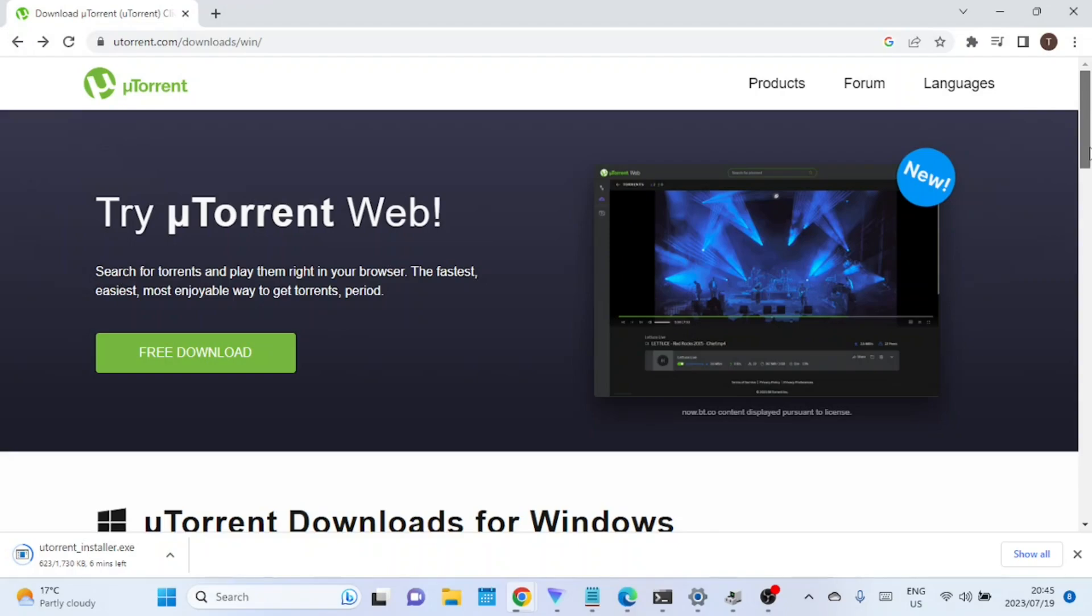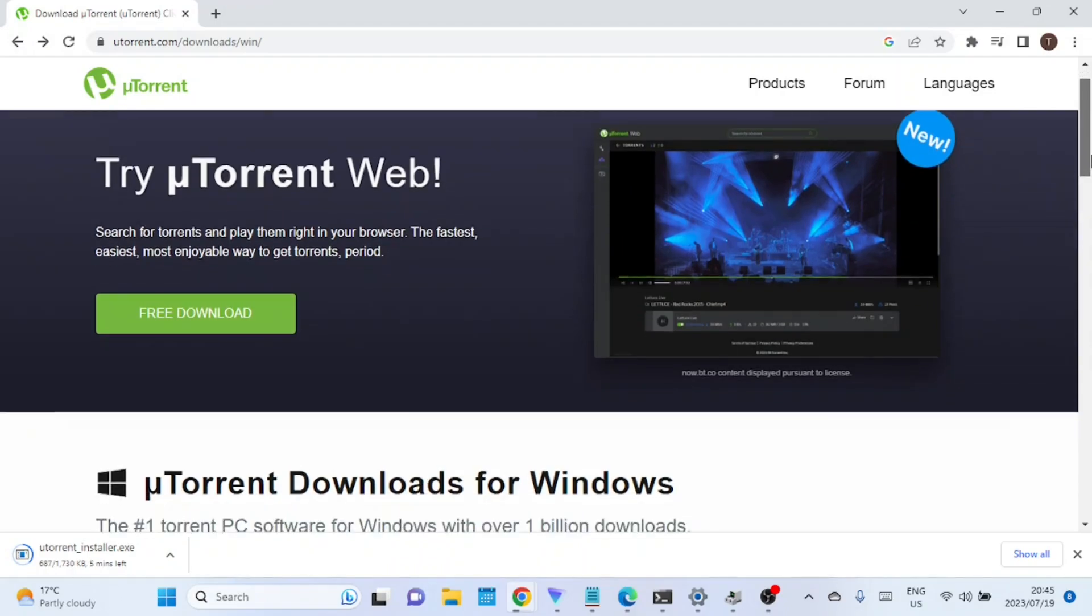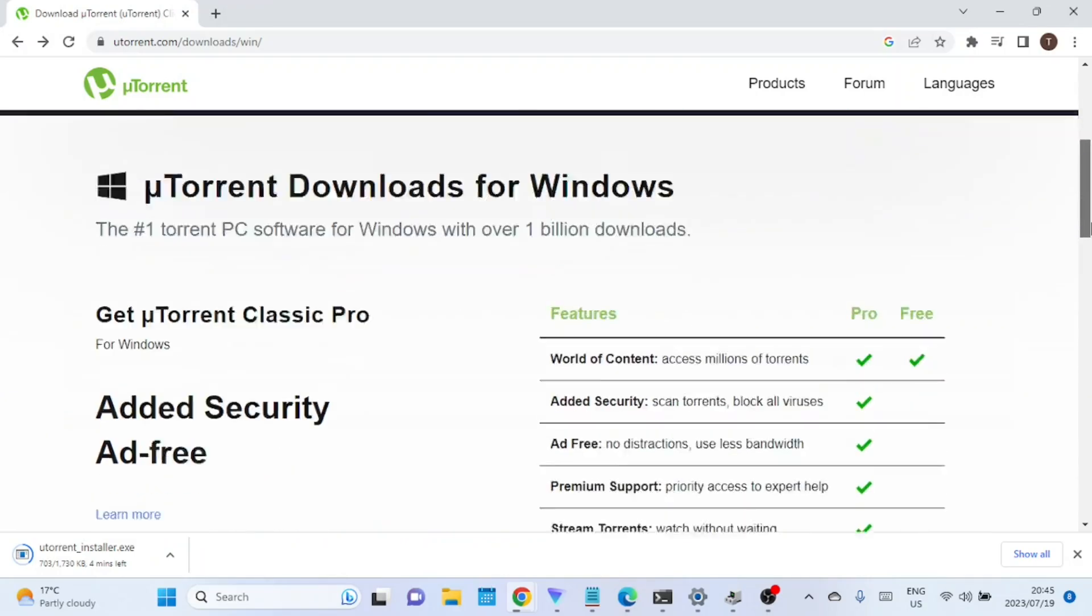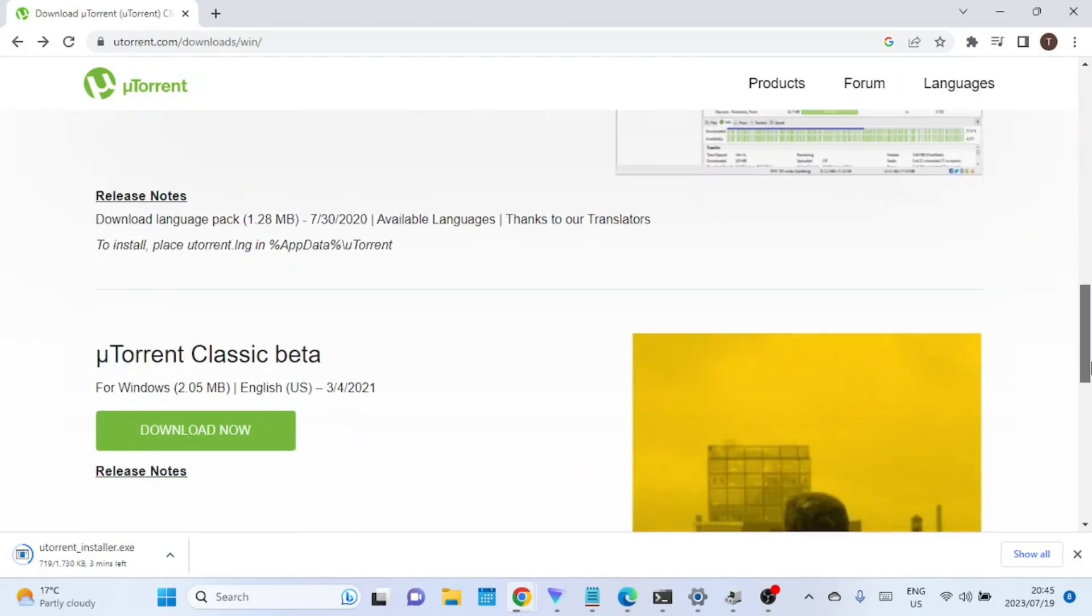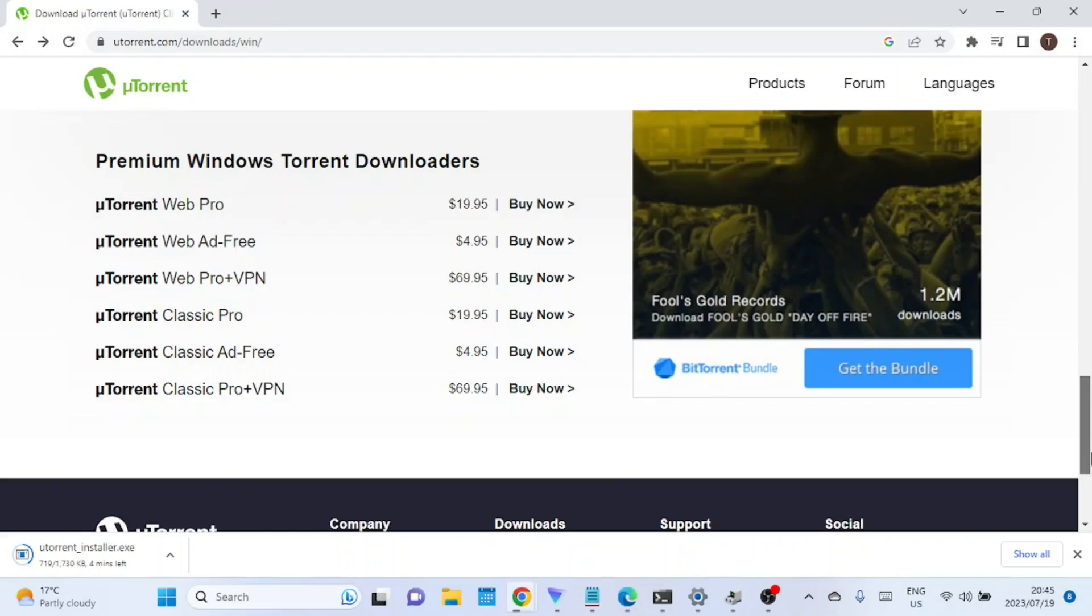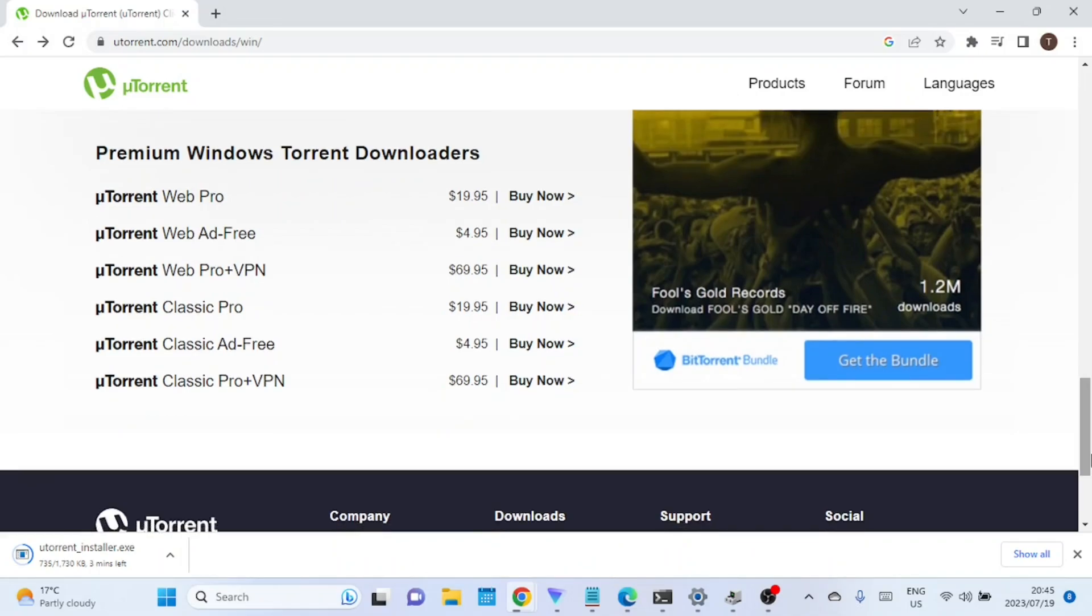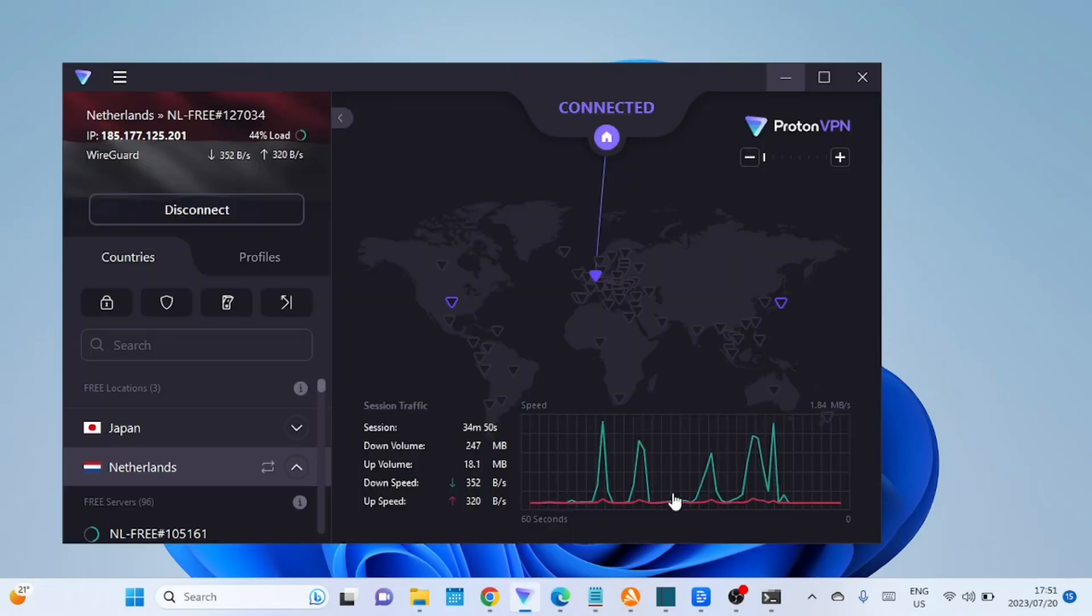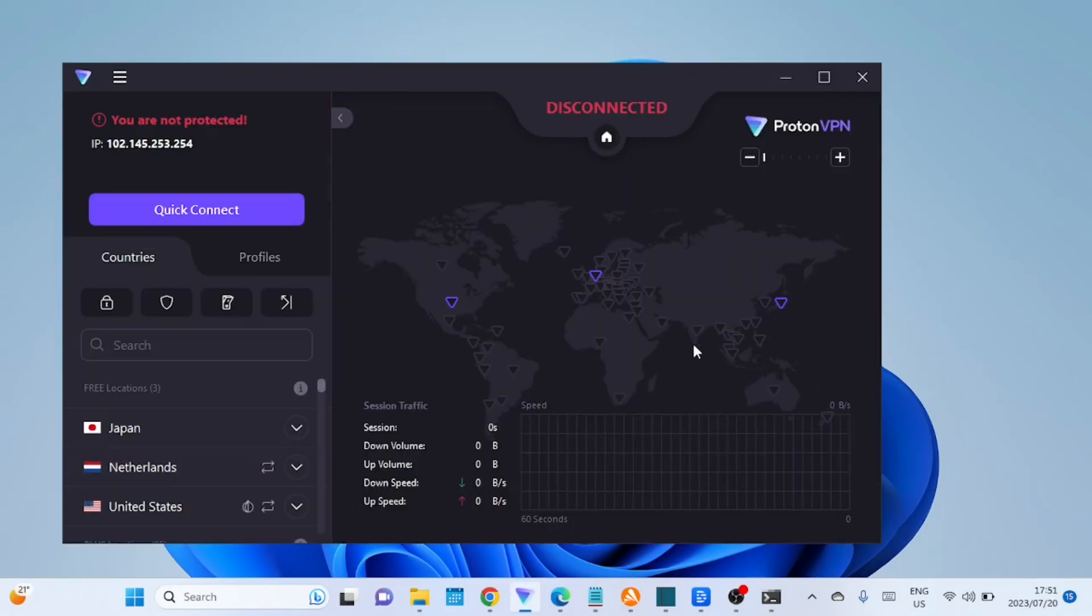When you use uTorrent to download or share files through the BitTorrent protocol, your IP address becomes visible to other users in the torrent swarm. With a VPN, your internet traffic is encrypted and routed through a secure server located in a different location. This way, your real IP address is masked, and the IP address visible to others will be that of the VPN server.